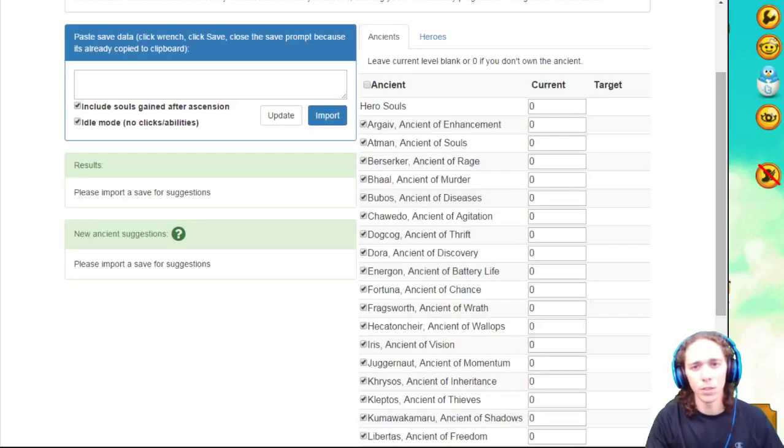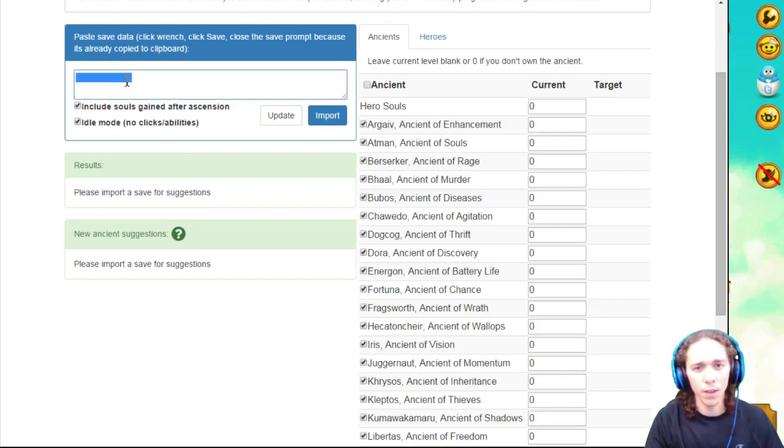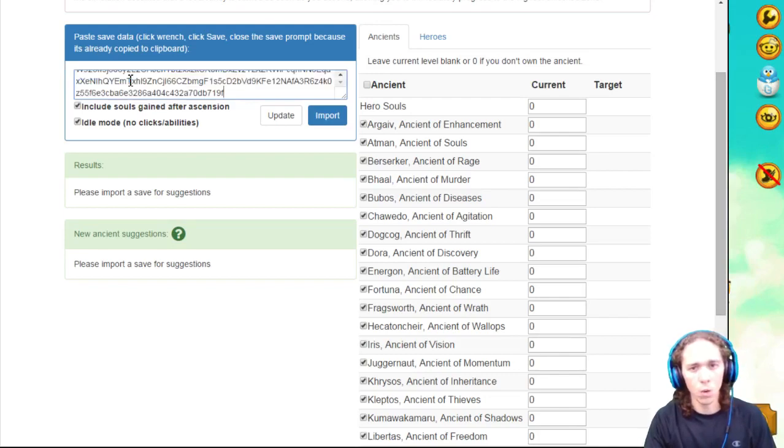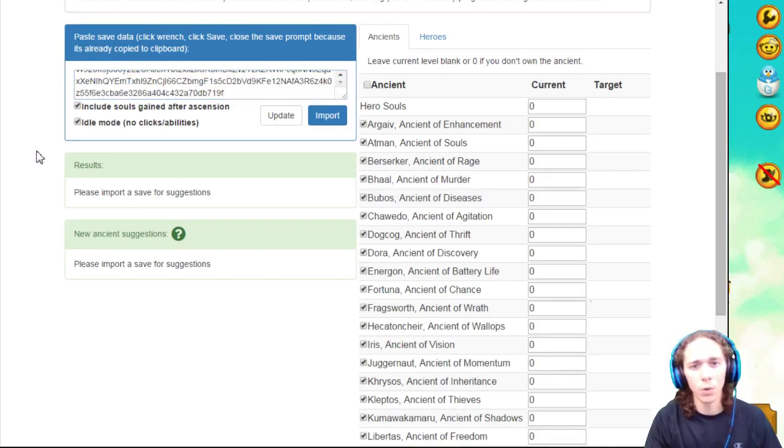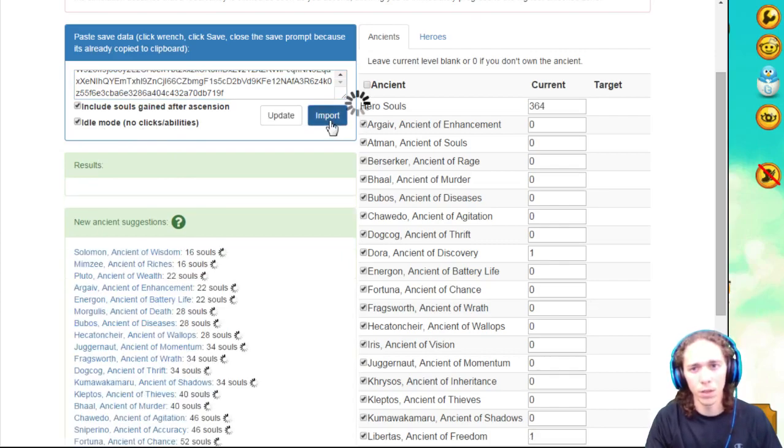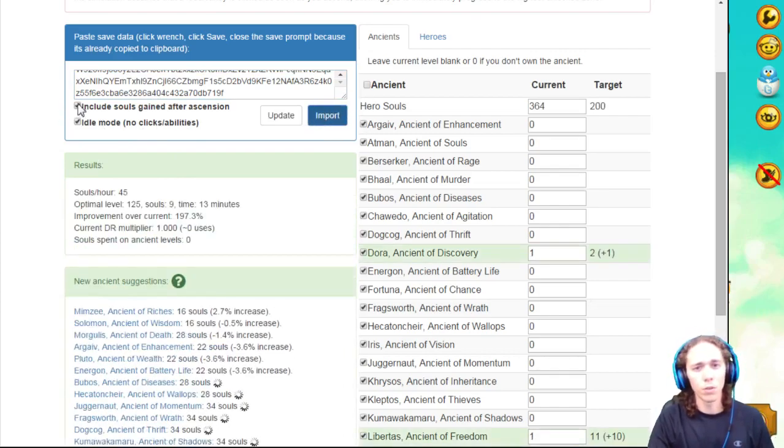So then you bring it over, and this is what the calculator looks like before adding anything or putting anything in. So what you're going to do is take your file, Control-V, or you can right-click and click paste, either one works. Afterwards press Import. Now, once you import, there's two things to note.